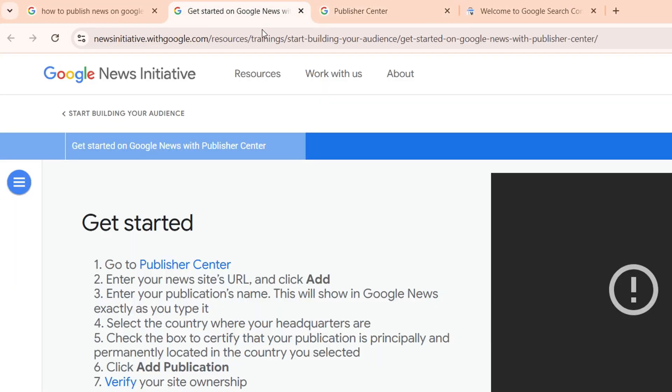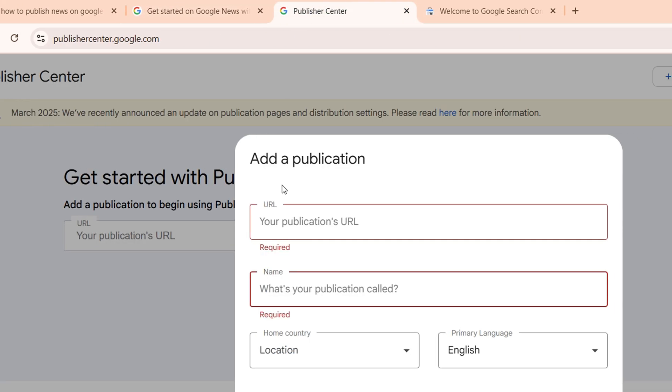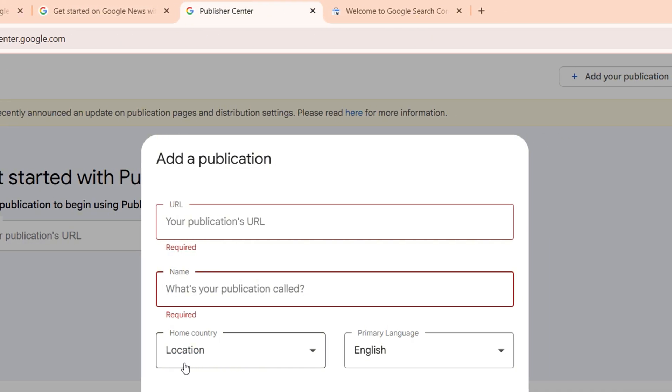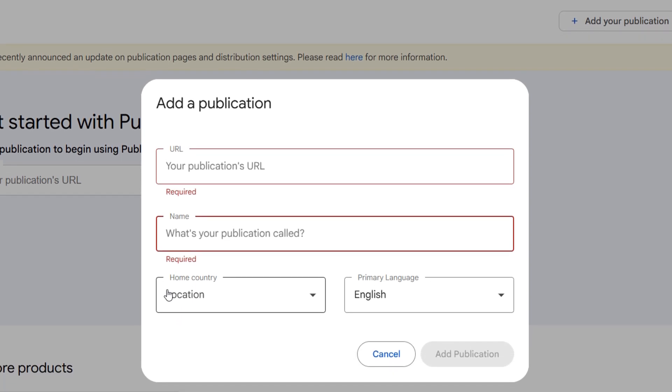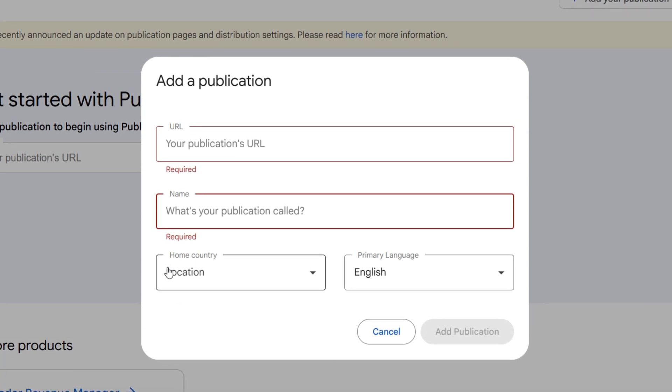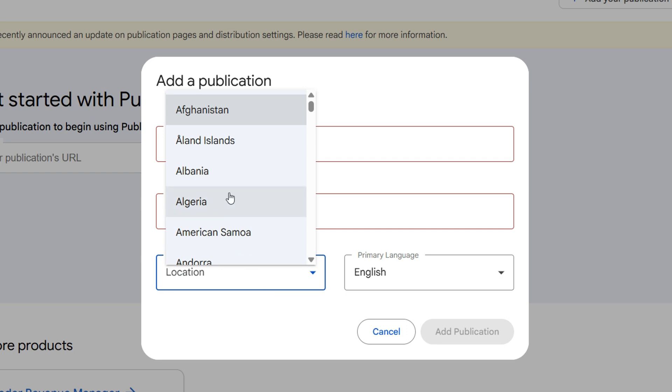As it says here, the name is the publication name, so this will show up exactly as you want to put it. That could be News Now or whatever it might be. You want to ensure that you put it the exact way.